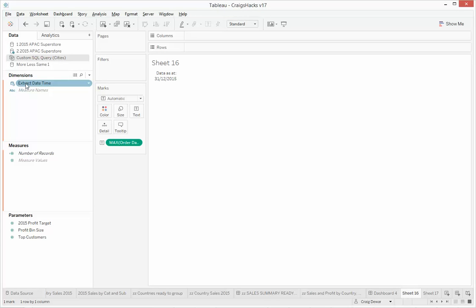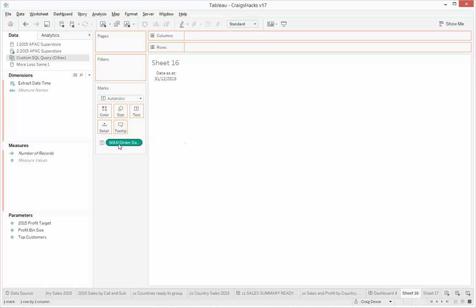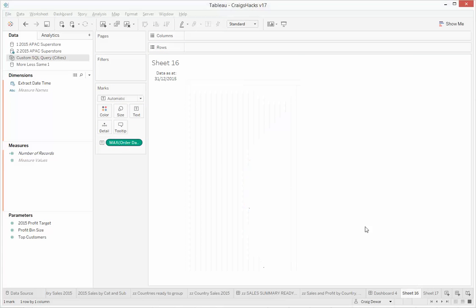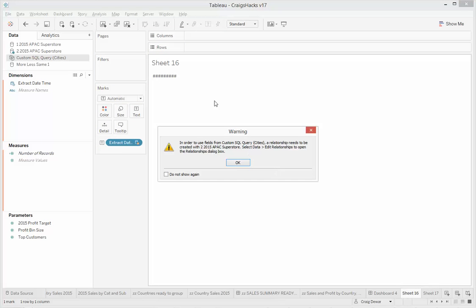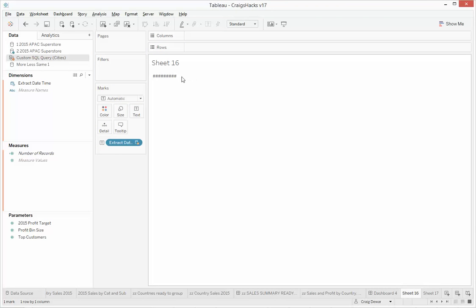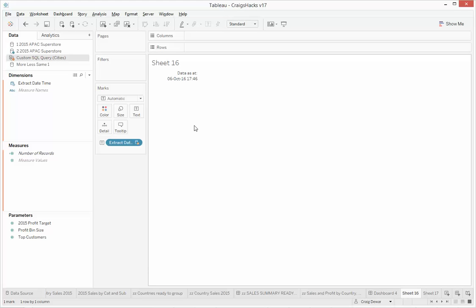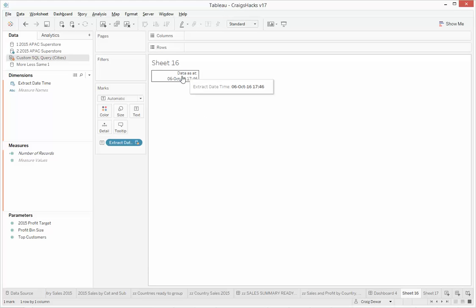And we're going to drag this one on instead of this one as a discrete. So now we've got a data as at data source that will update along with our workbook, and we can use that to put onto some dashboards.